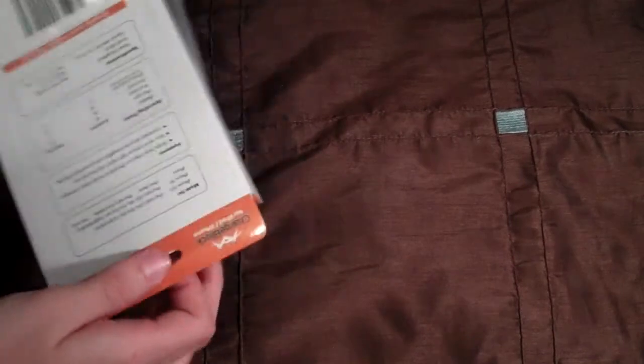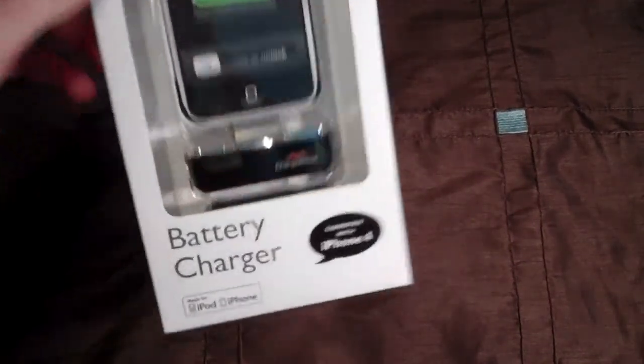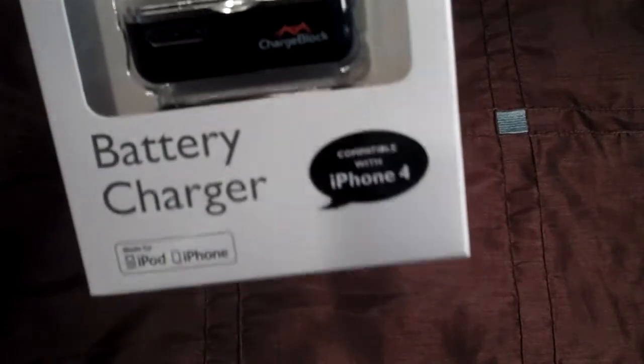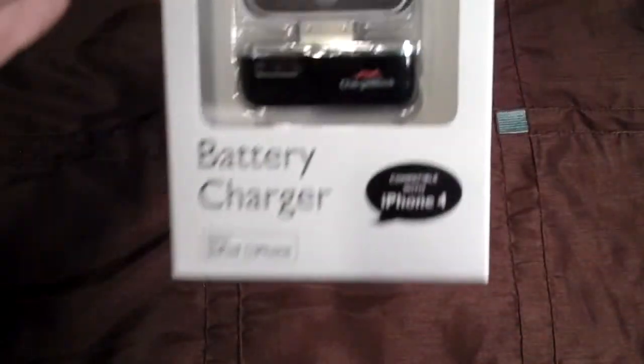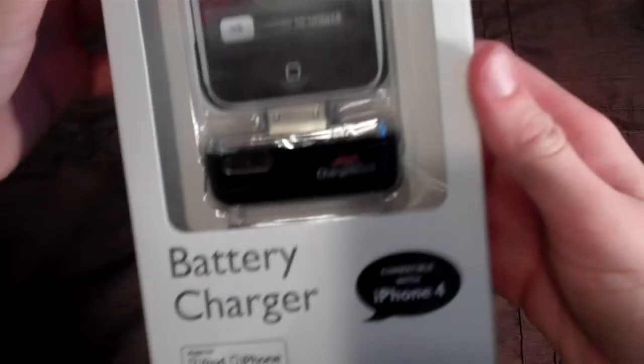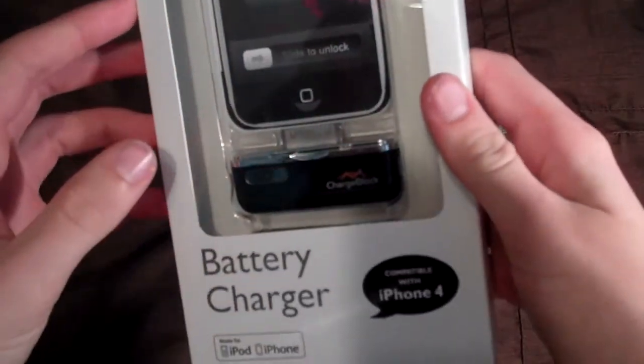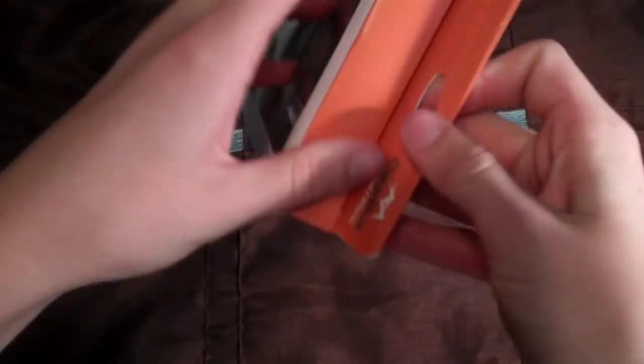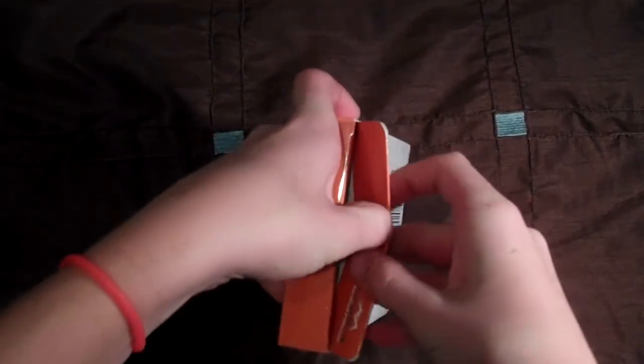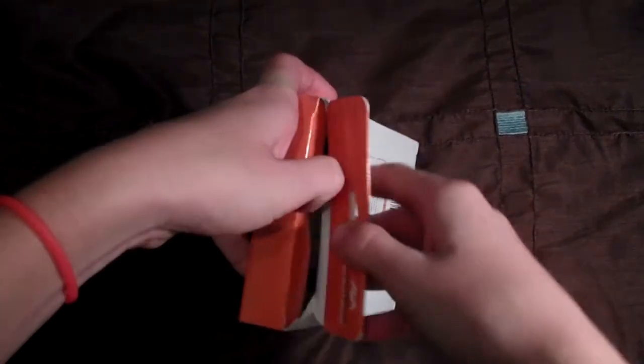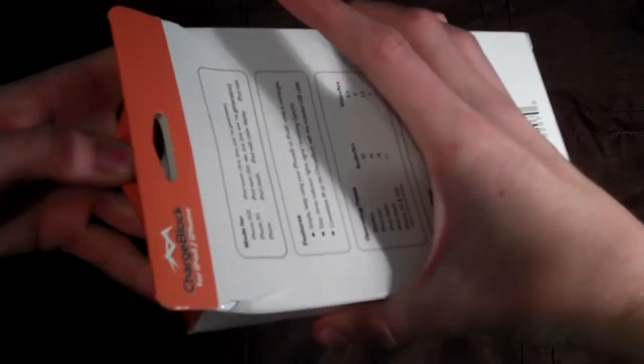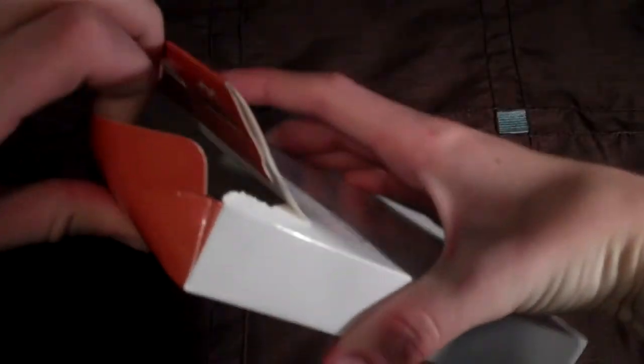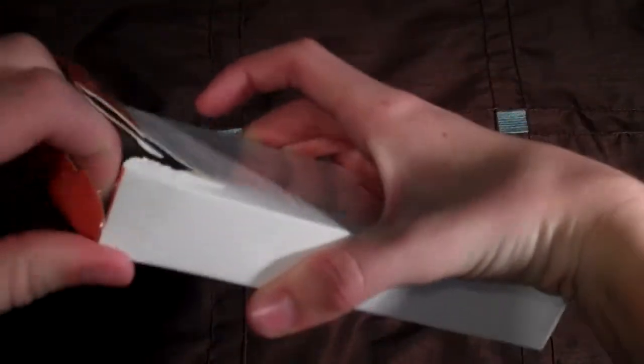Okay, so this is the charge block, and it works for the iPod, iPhone, and iPhone 4, was one of the iPhones. And what it does is just a battery, you charge it up, and whenever your iPod or iPhone goes dead, you can use this as a backup battery.